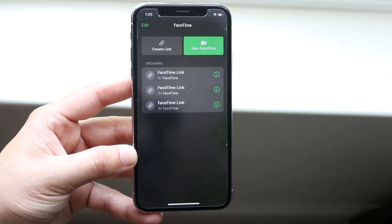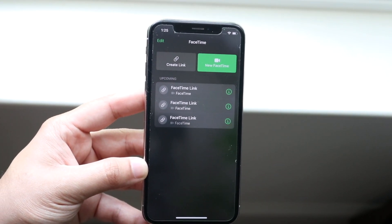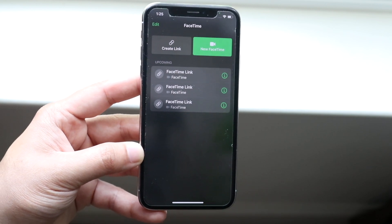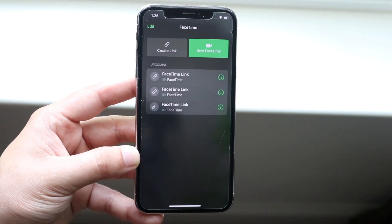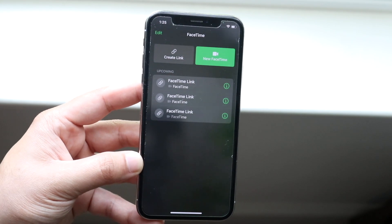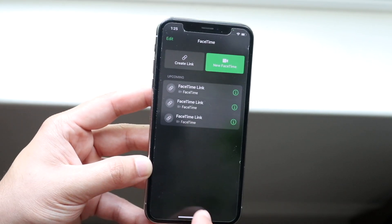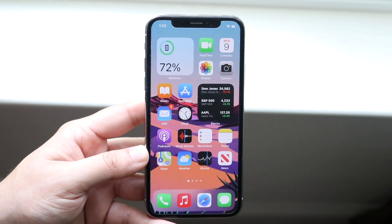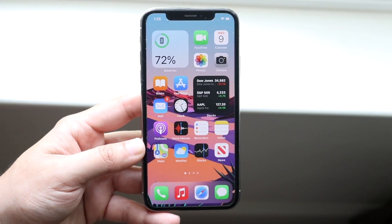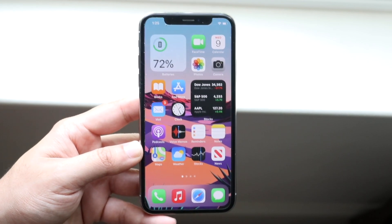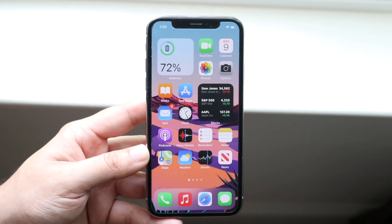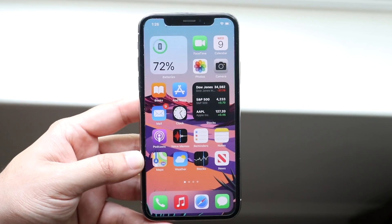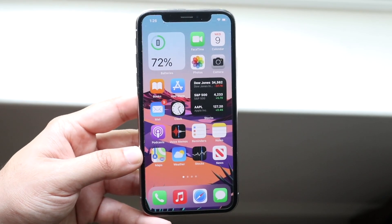FaceTime also got a lot of other cool additions: Spatial Audio that focuses on each person's voice, Grid Mode, Portrait Mode, and shared screen ability — all now available on iOS 15. Another really cool new feature in iOS 15 that wasn't there before is drag and drop. It may be a little complex for some people, but it's a useful feature you may want to use on your device.